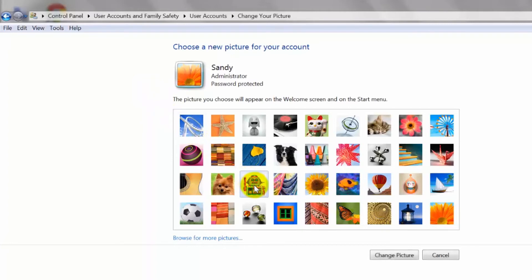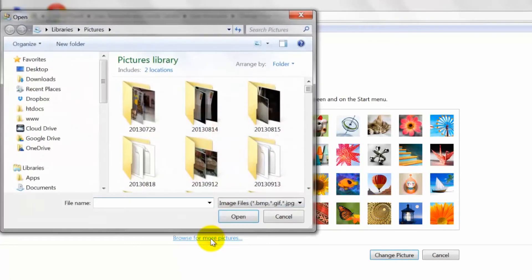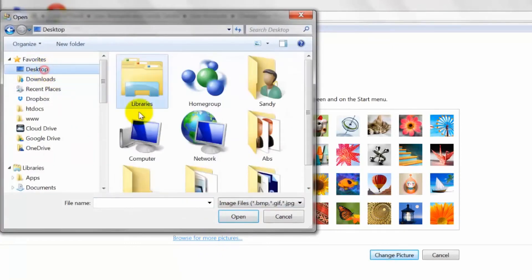You can also browse your computer for a custom image. Locate the new image on your computer and click open.